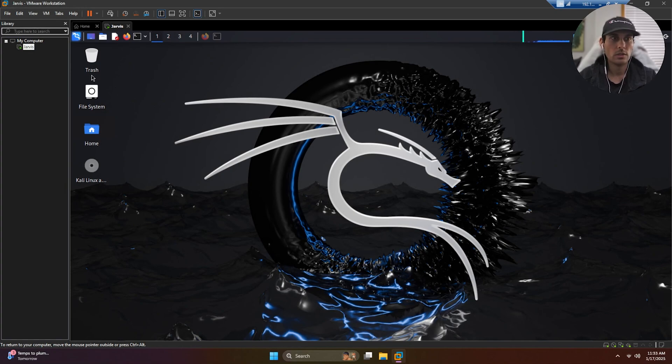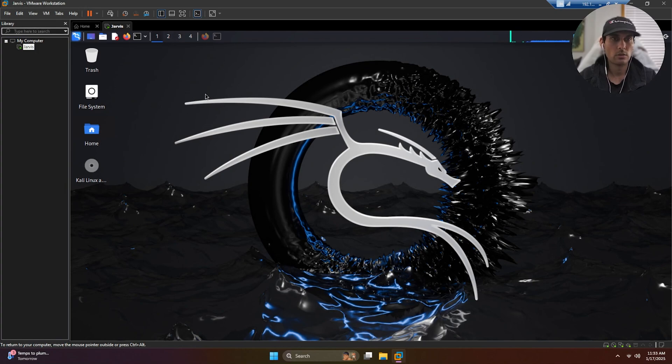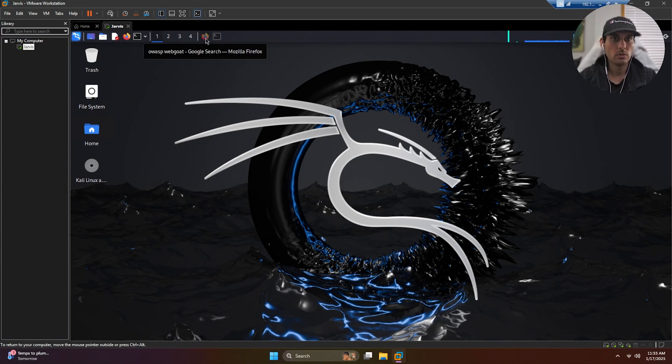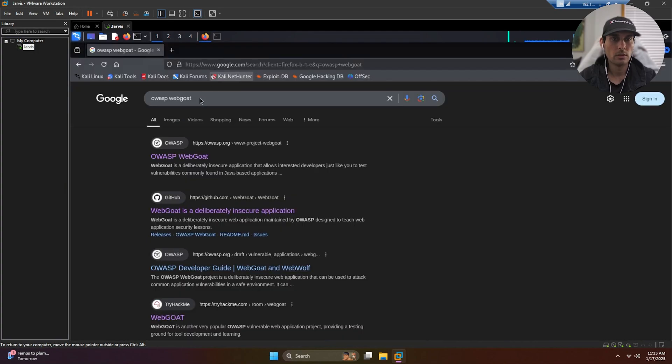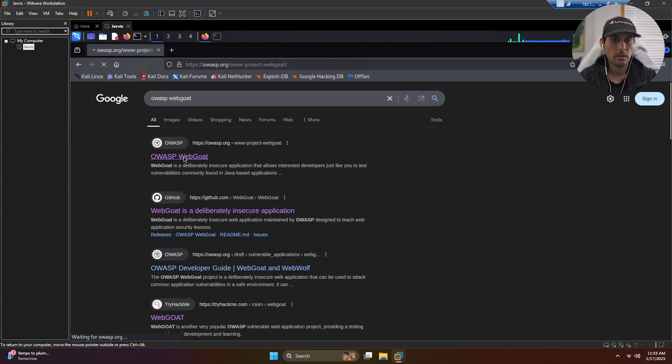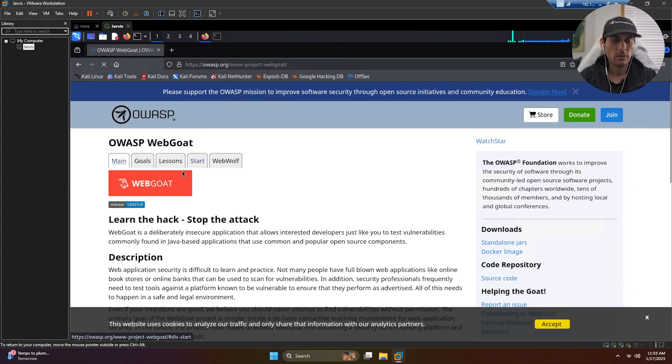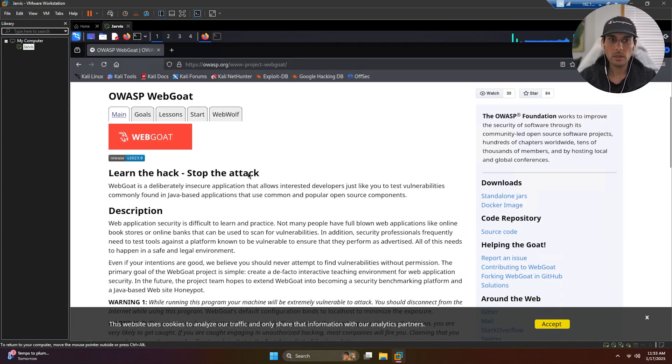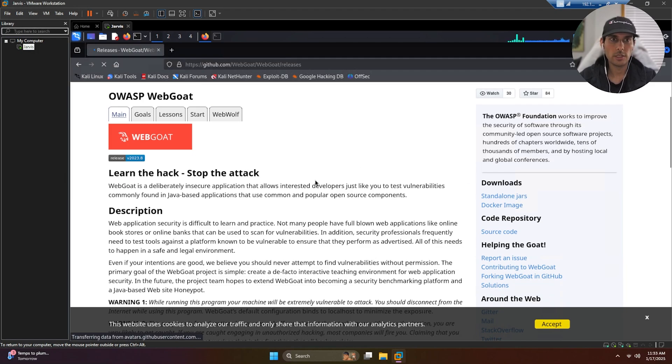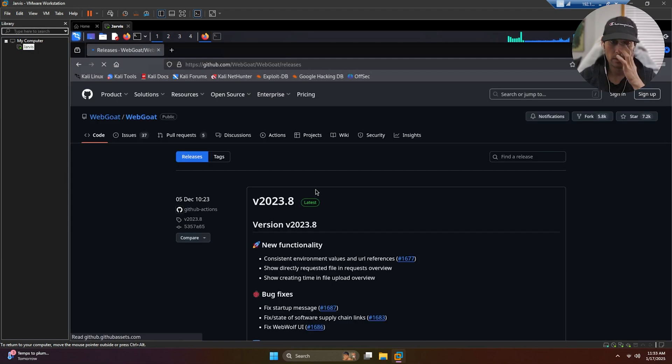So without further ado, let's get into it. What you want to do here is open up your Kali machine. This is the one I set up in the previous tutorial. Once you have booted up, you want to go to your web browser and look up OWASP WebGoat.